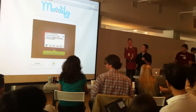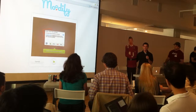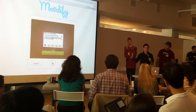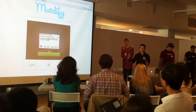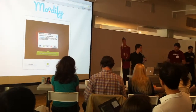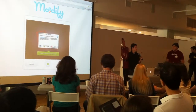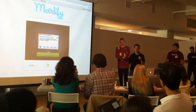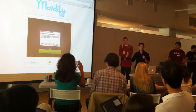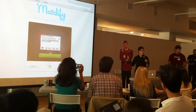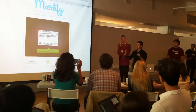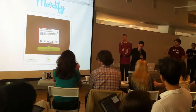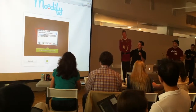Moodyfy is basically an app that takes a picture of your face and determines your mood using face.com's API. And according to your mood, it suggests a list of songs that you should listen to on Spotify, because it's cool and you can listen to whatever song you want.